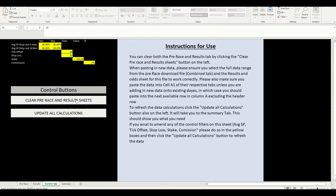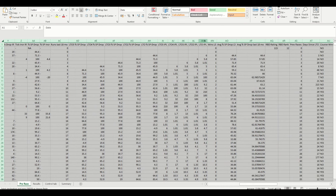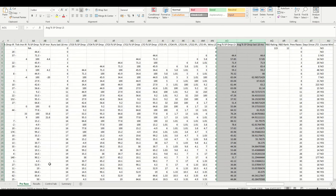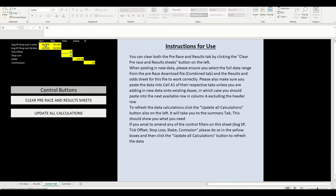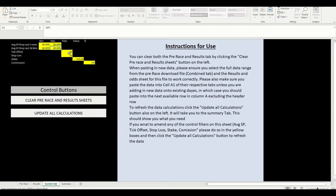There's a summary tab with nothing in it yet as we have no data. I'm going to open the pre-race download file, copy all the information, go back to the example file and paste it in. Then I'll go to the empty results tab, go back to the results file, and paste that in too.